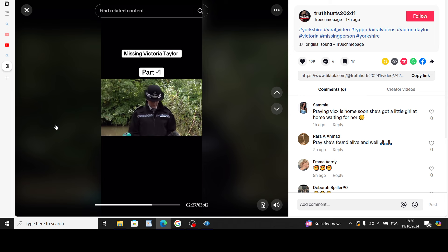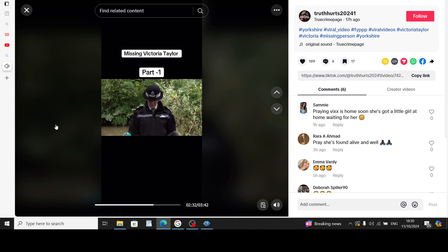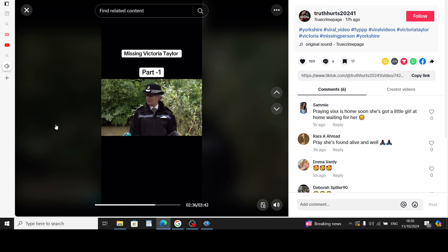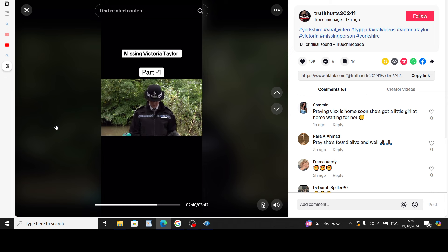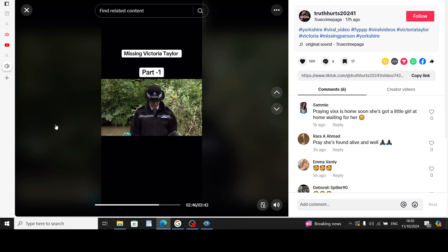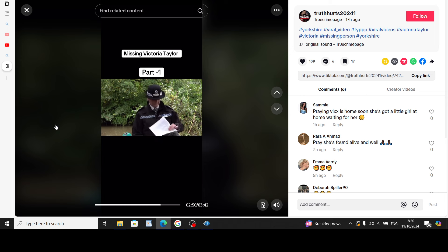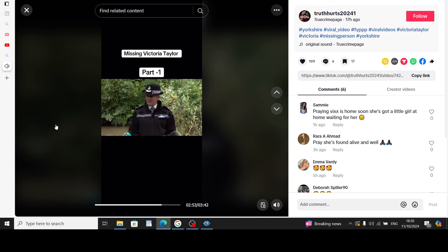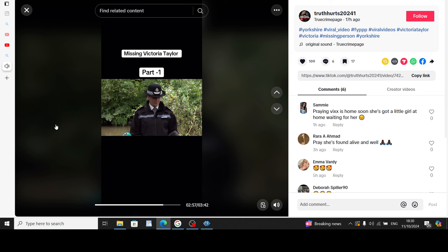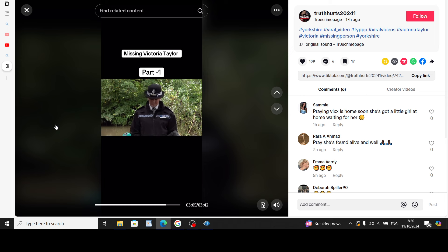Since receiving the initial report of Victoria going missing, we've made every effort to find her. Previous releases of information made by North Yorkshire Police highlight the scale of inquiries undertaken to date. And I would like to reiterate that based on the current information, no indication of any form of third party involvement has been established and we're still treating this as a missing person inquiry. As with any investigation, we are very open-minded and will continue to explore all lines of inquiry. Based on the discovery of Victoria's belongings so close to the water's edge, we must accept the significant possibility that Victoria has entered the River Derwent.